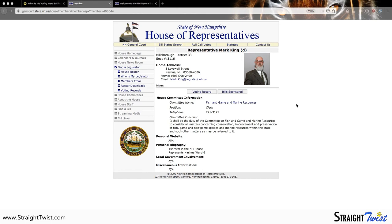This is what a house representative bio page looks like — this page is for Representative Mark King. It has his name at the top along with his political party and his picture. On the left-hand side we have his county and the district he represents along with his seat number, which corresponds with the section and seat where he sits in Representatives Hall. Below that is the representative's contact information, which is gold because that is what we use to get in touch with our representatives. It first has their address, which is sometimes a P.O. box and sometimes a home address.